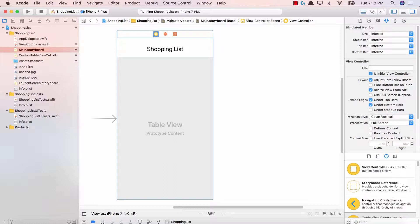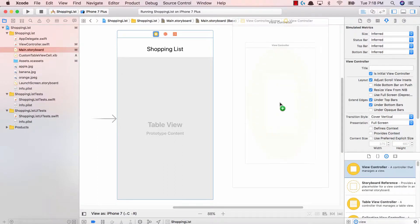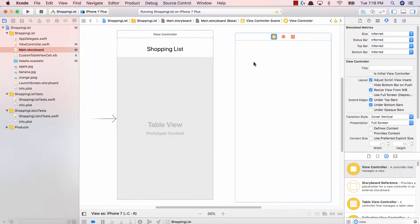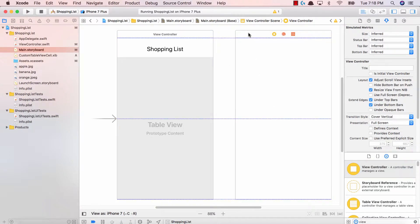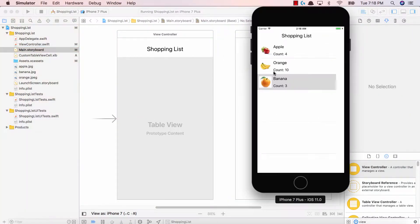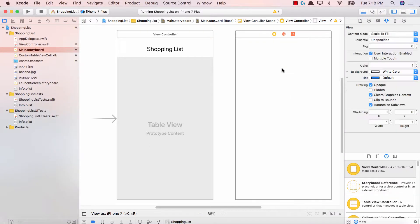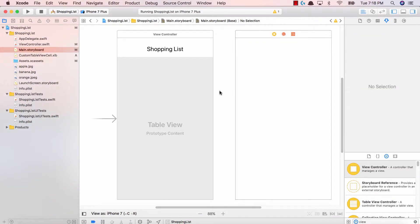So let's go ahead and search for our view. Let's go ahead and add a view controller onto our screen. This is going to be our second view. So when the user taps on one of these items, we're just going to show them a blown-up version of this application.